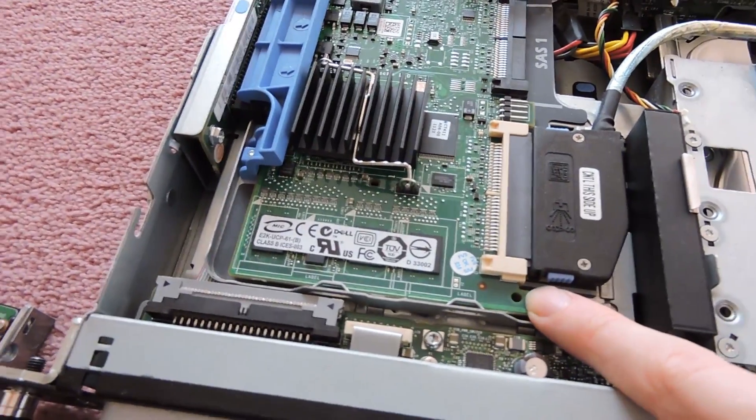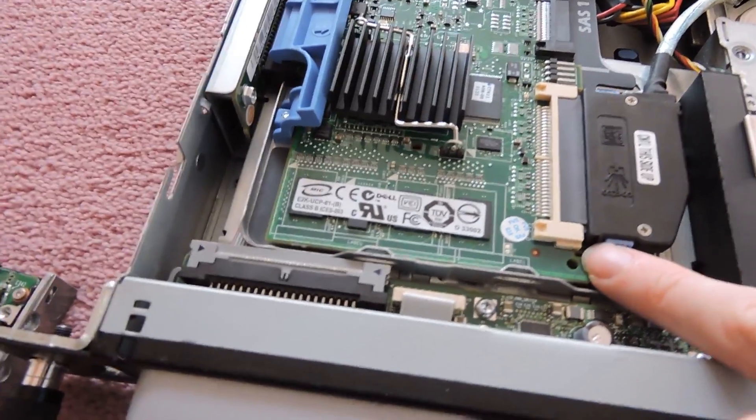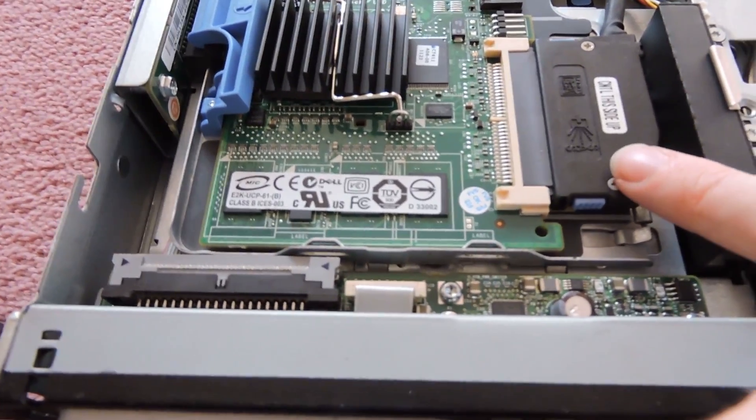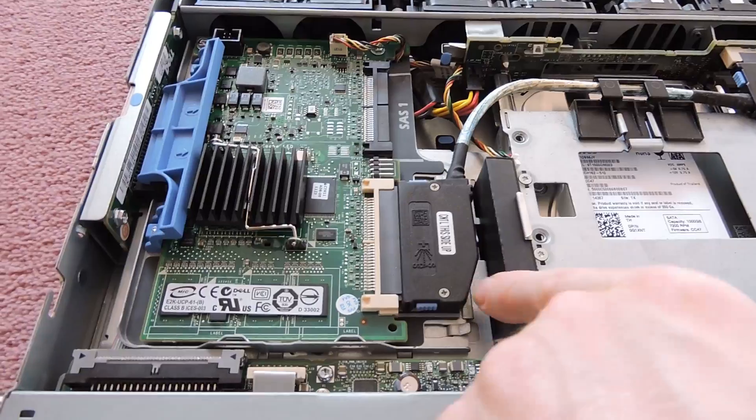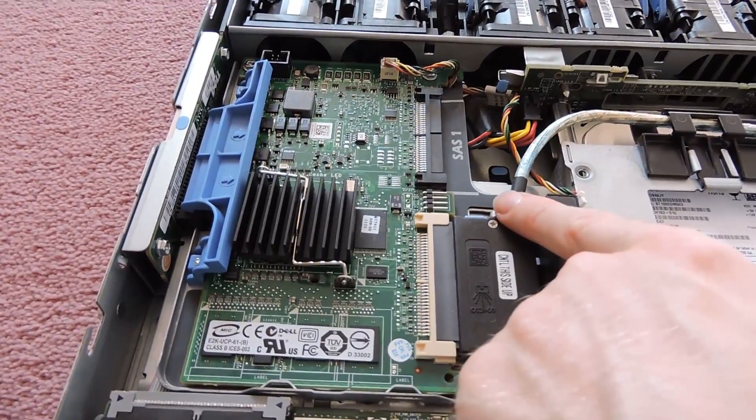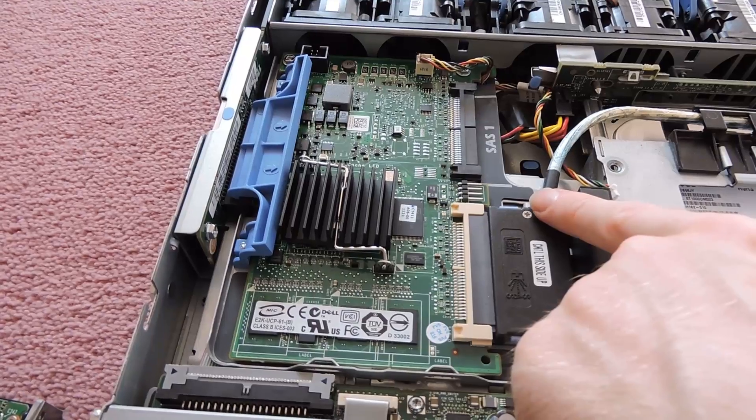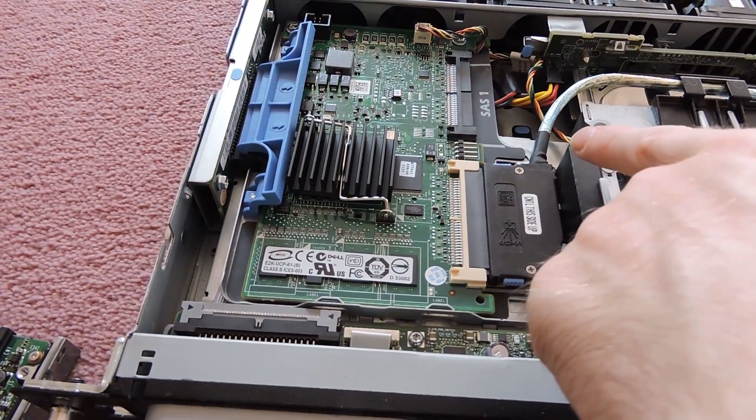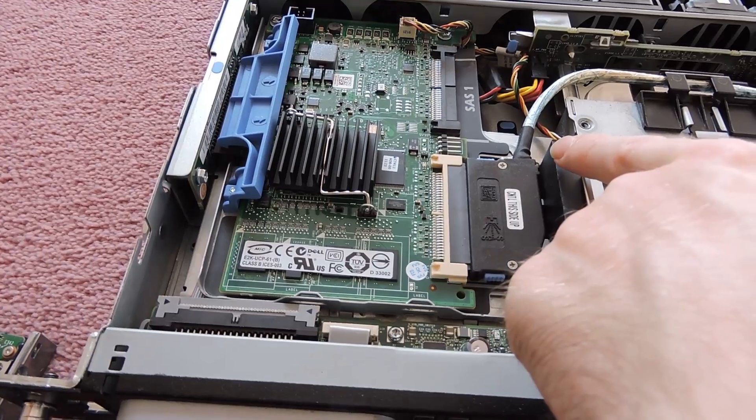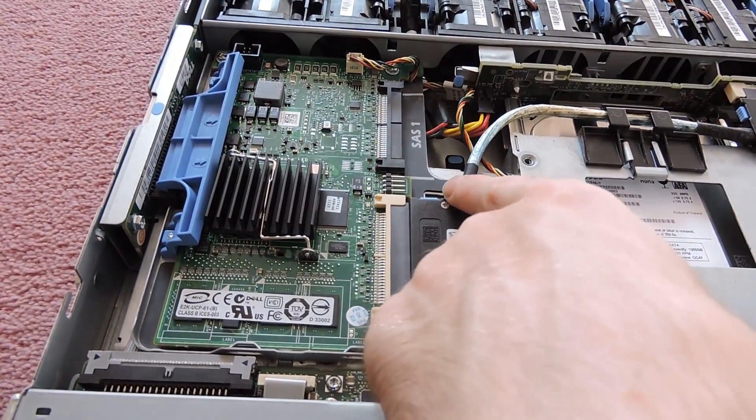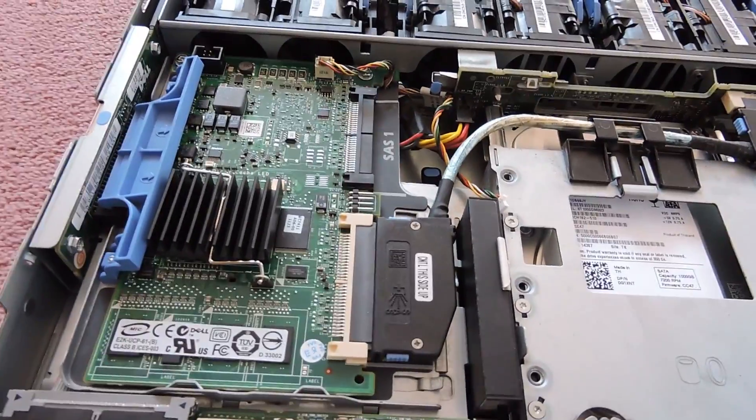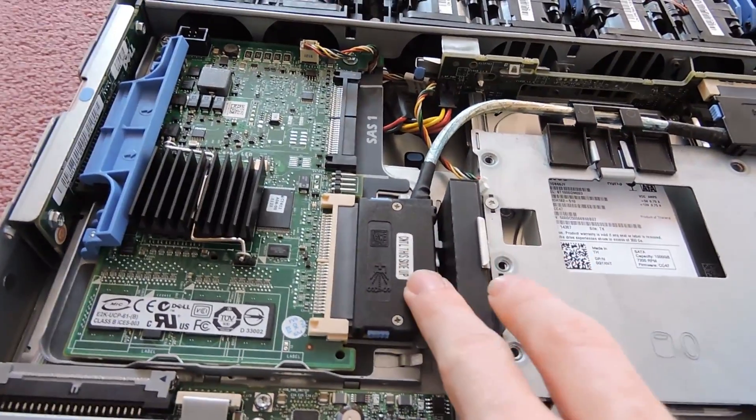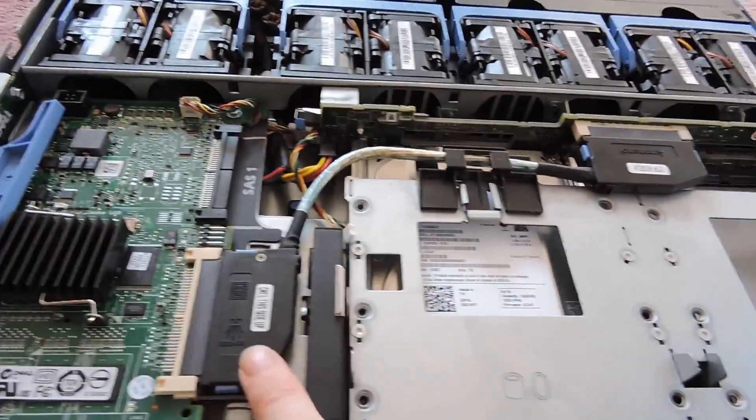The same card, I think it's a PERC 5i if I remember correctly. The same card is used in the majority of ninth generation servers. That's why you have the SAS 0 and the SAS 1, because you can fit this into either the 4U ones or the 2U ones, so like a 2950, and you'll have two cables coming out of here for the 2950s.